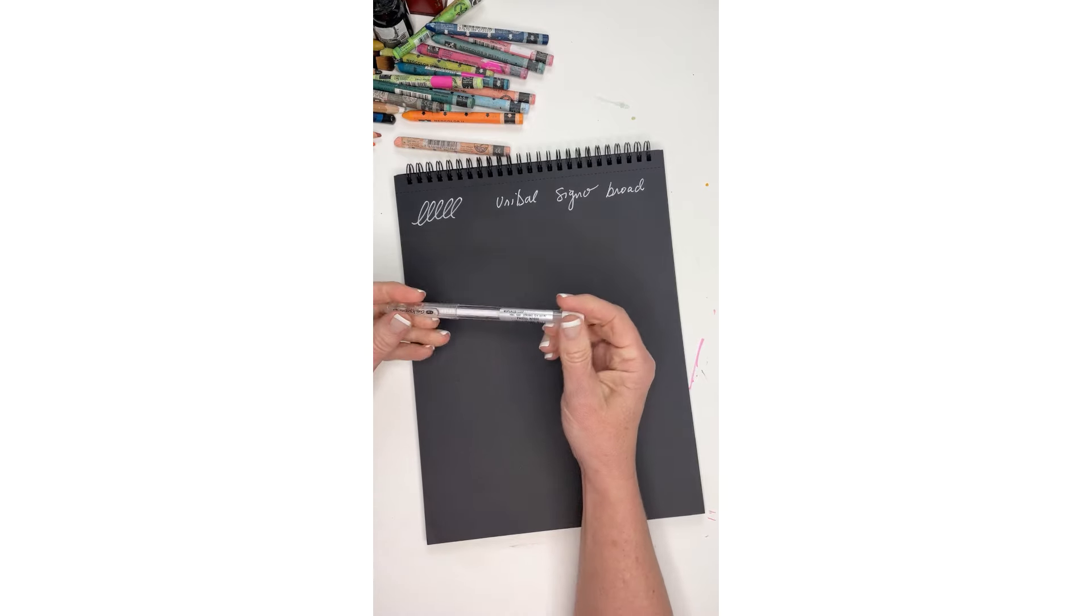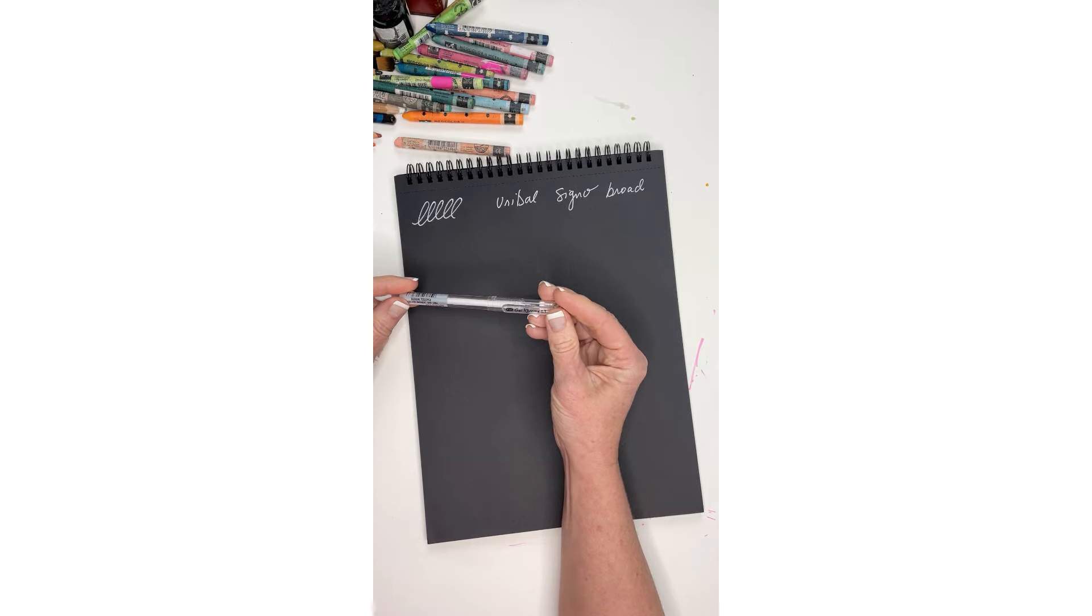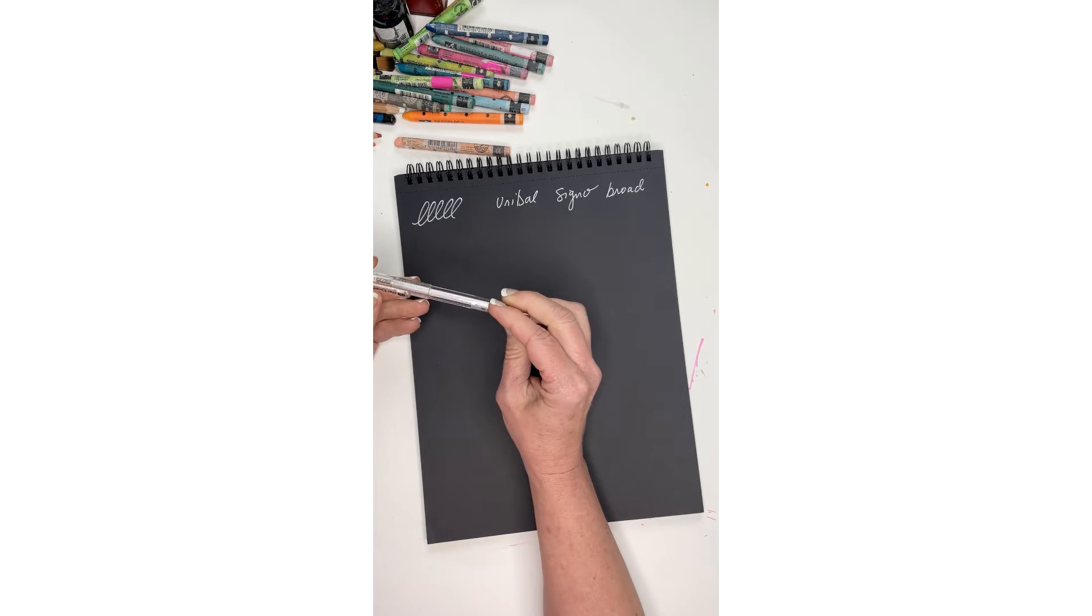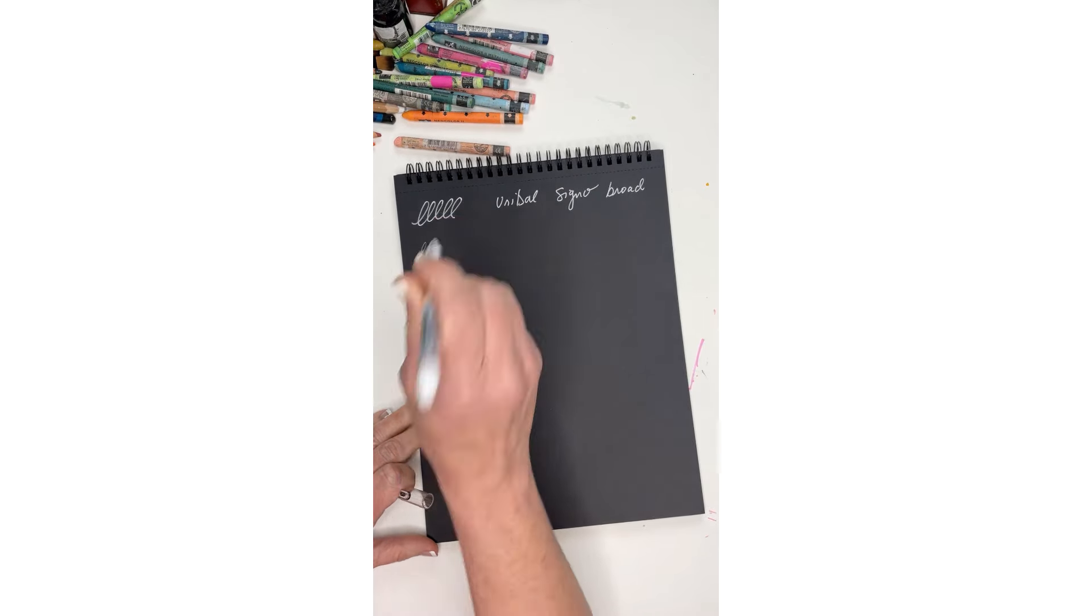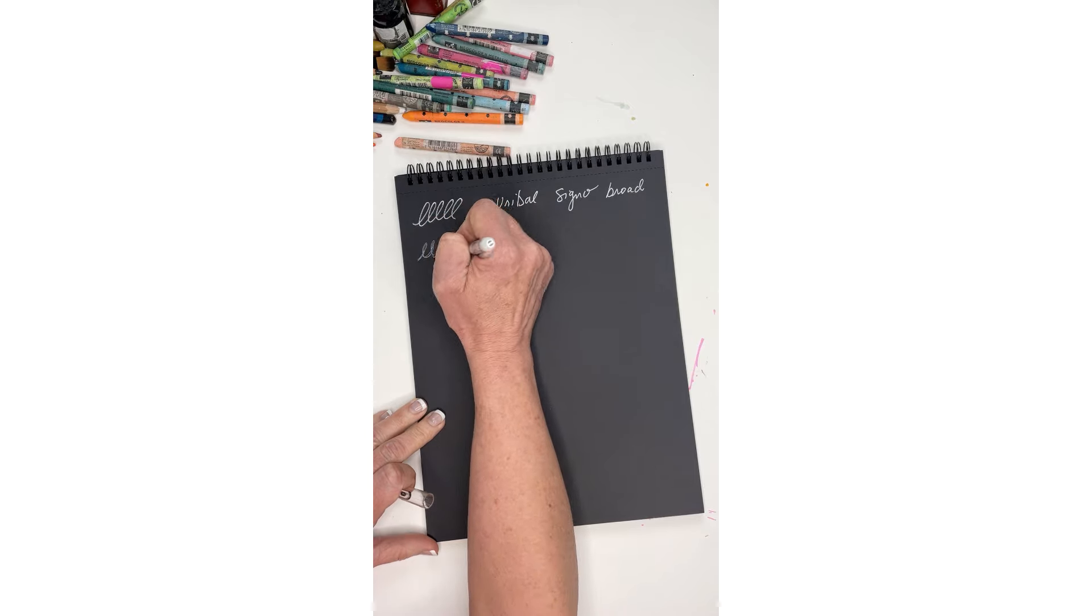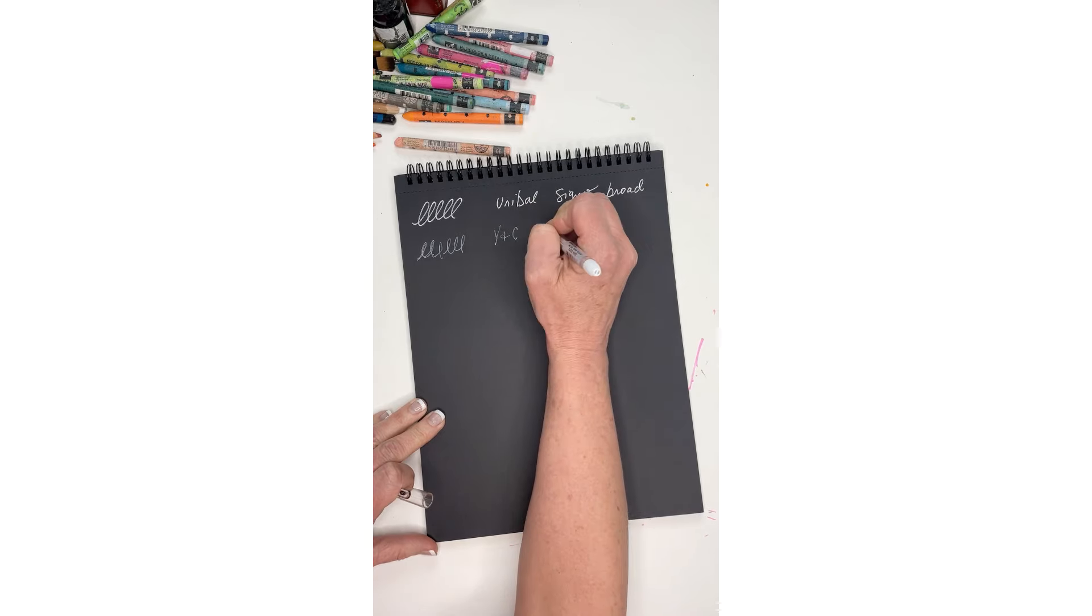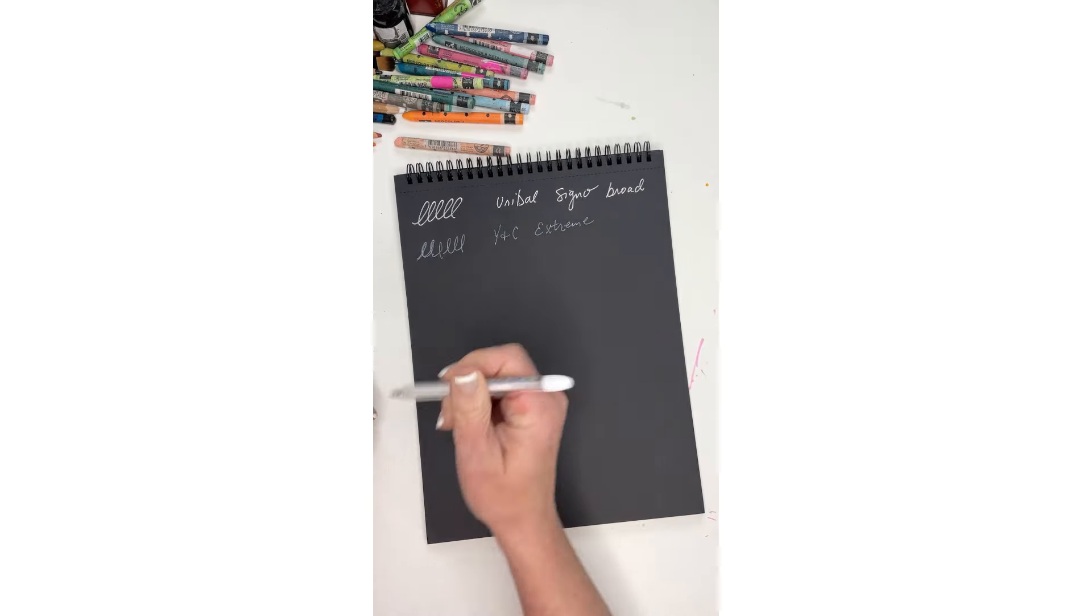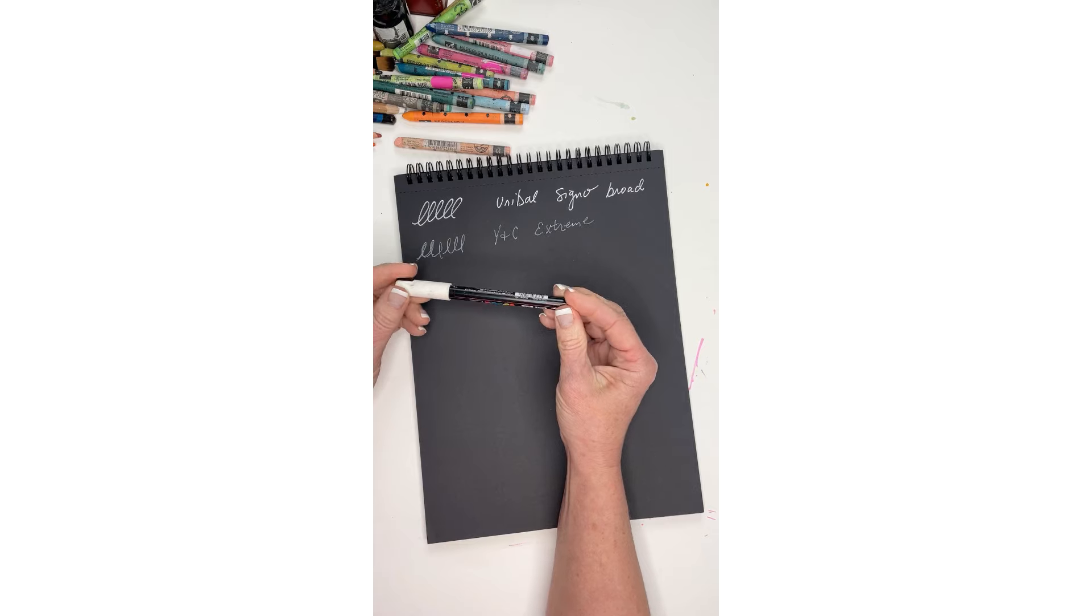The second one is called Y&C, my vision's not very good, and this one is the gel extreme. So let's see what this one looks like. I might have to press really hard on this one. I just got this one and I am not impressed. It's brand new and I just don't think it's writing very well. I'm just not thrilled with that.